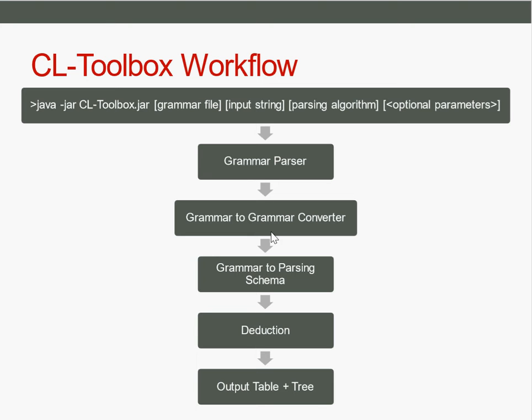Then, if it was successful, the grammar is passed to the grammar-to-parsing-scheme converter. This is the one that generates the deduction rules for the inputs. It generates the axioms, deduction rules, and the goal items.